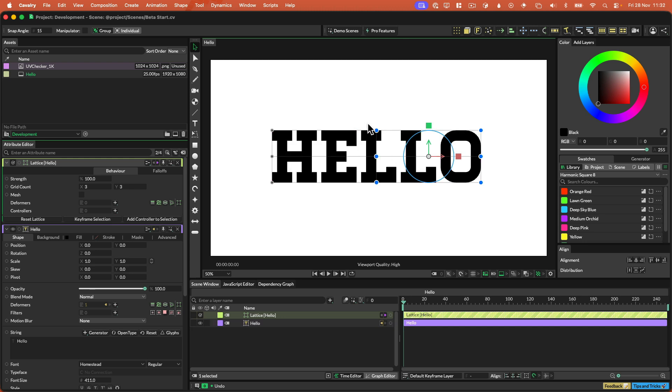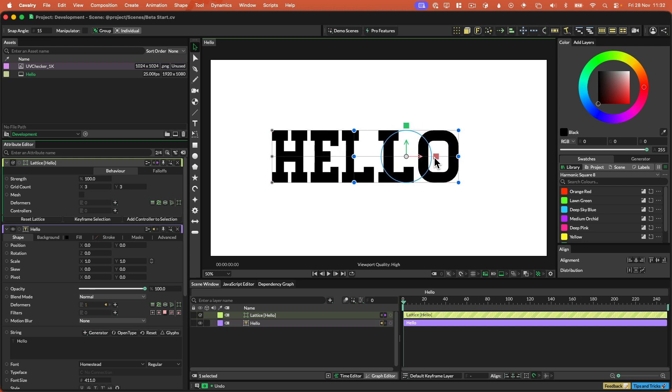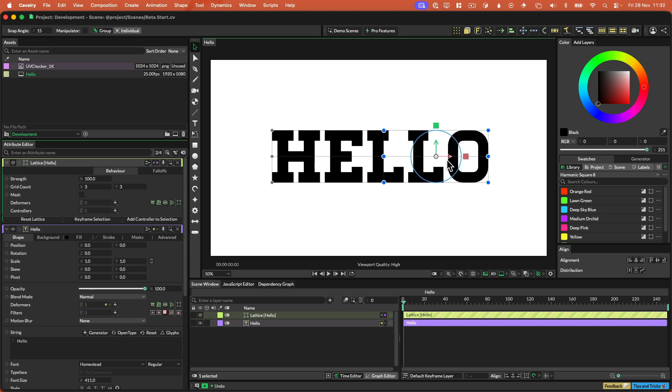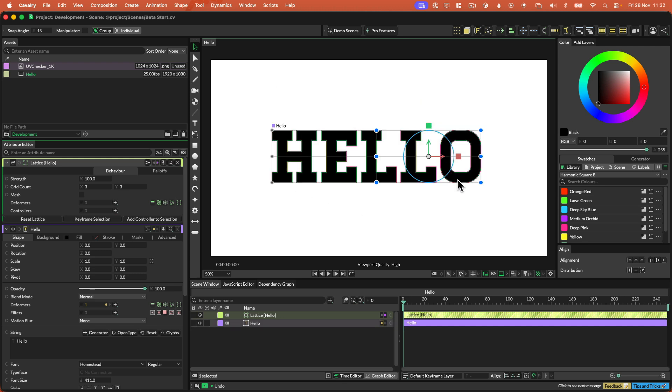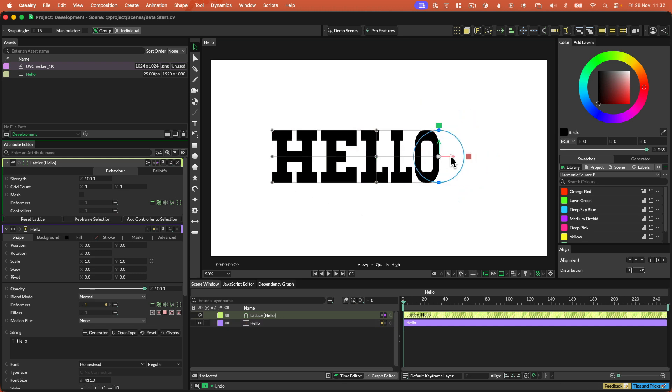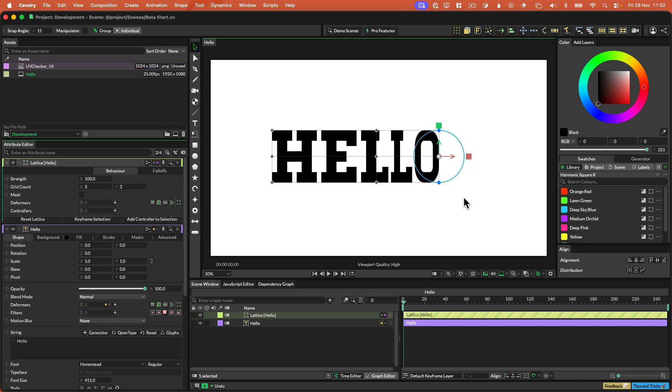So when you select, you can marquee select these points. You can then get a manipulator, you can move these points around if you want to. You can scale them, you can do whatever you like with them. And we get a handy manipulator to do this, so that's fun.